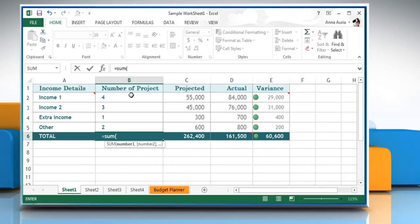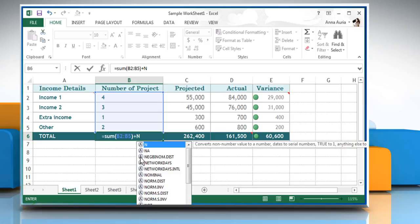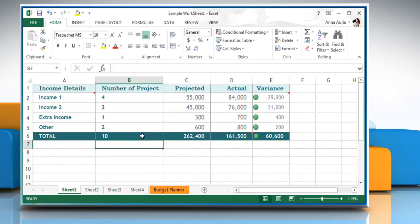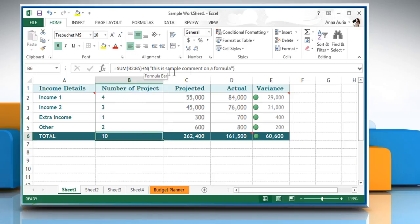To use the function to add a comment to a formula, simply add a plus sign plus N to the end of your formula and then enter some text in quotes inside the parentheses. Now when you select the cell, the comment shows as part of the formula in the formula bar.